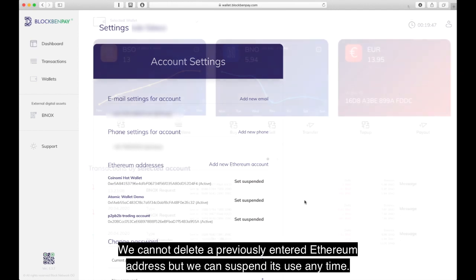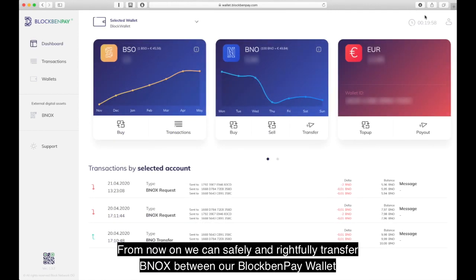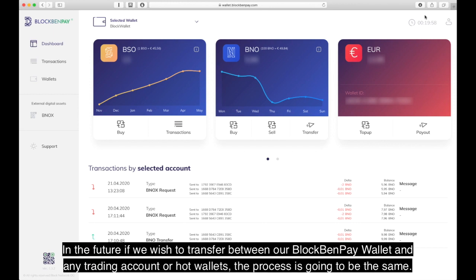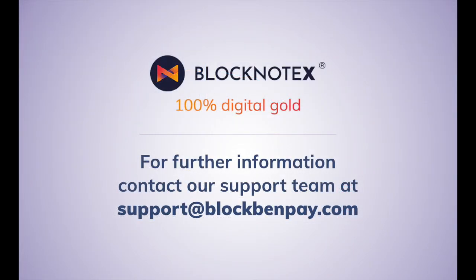Whitelisting has been done. From now on we can safely and rightfully transfer BNOX tokens between our BlockBand Pay wallet and our trading account or hot wallet. In the future, if we wish to transfer between our BlockBand Pay wallet and any trading account or hot wallets, the process is going to be the same. Thank you for your attention.